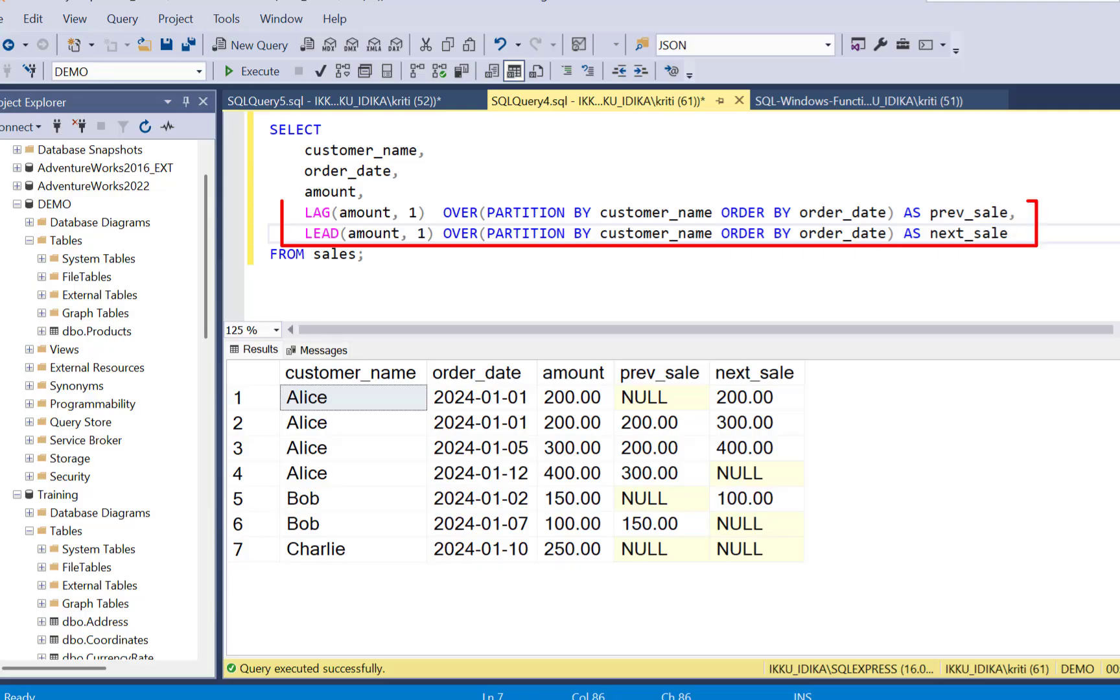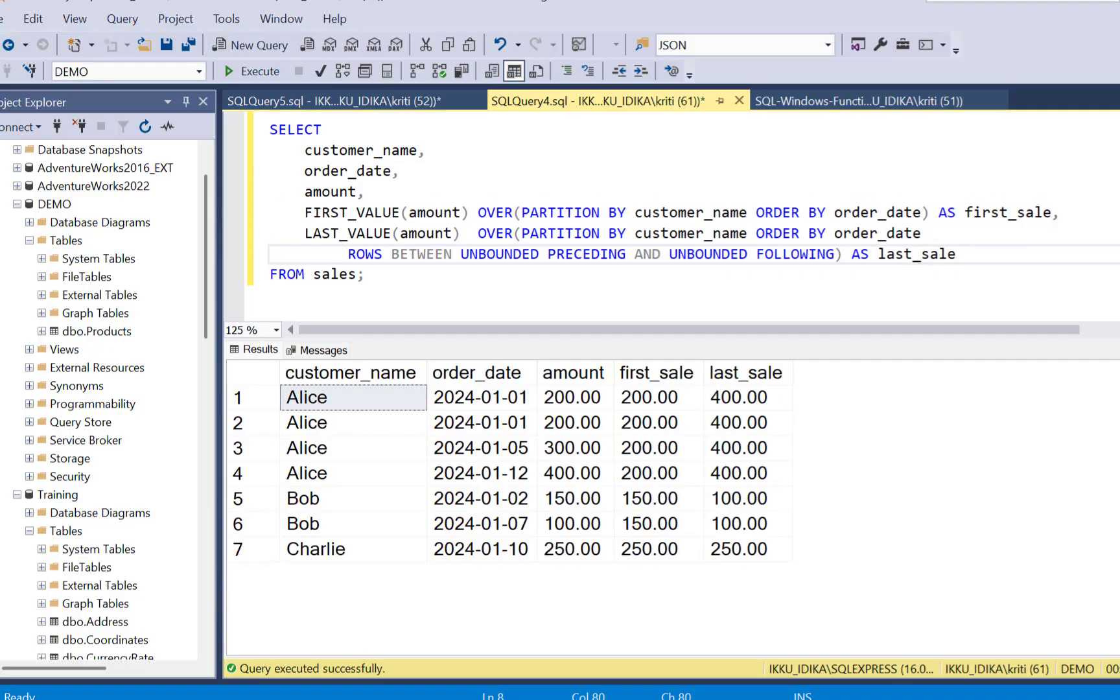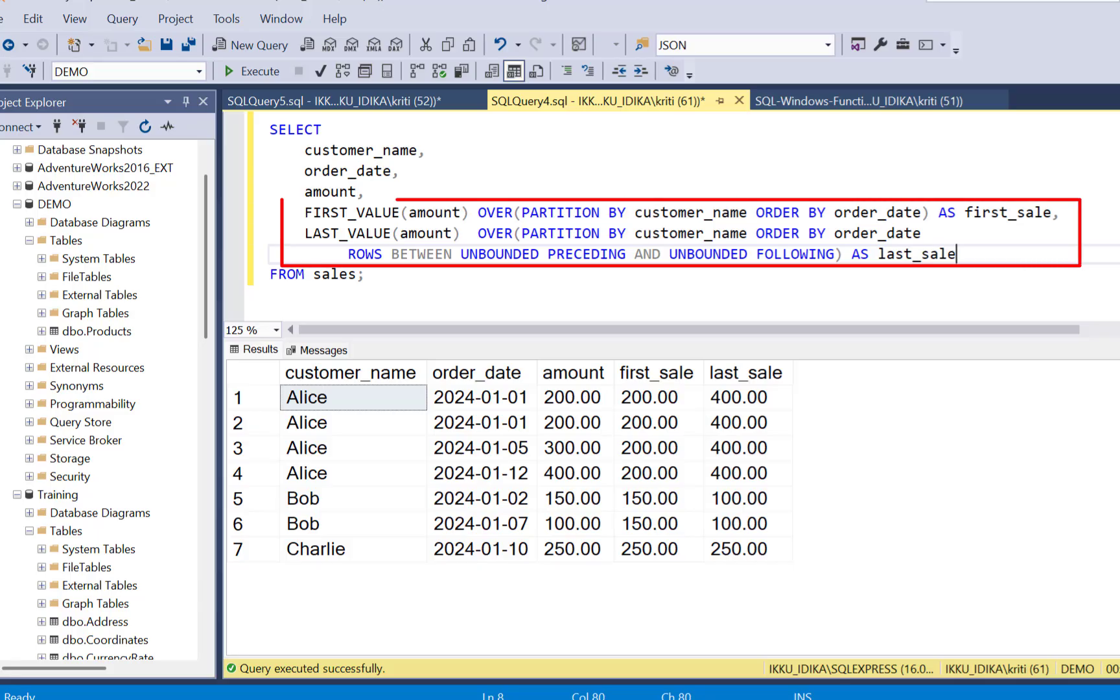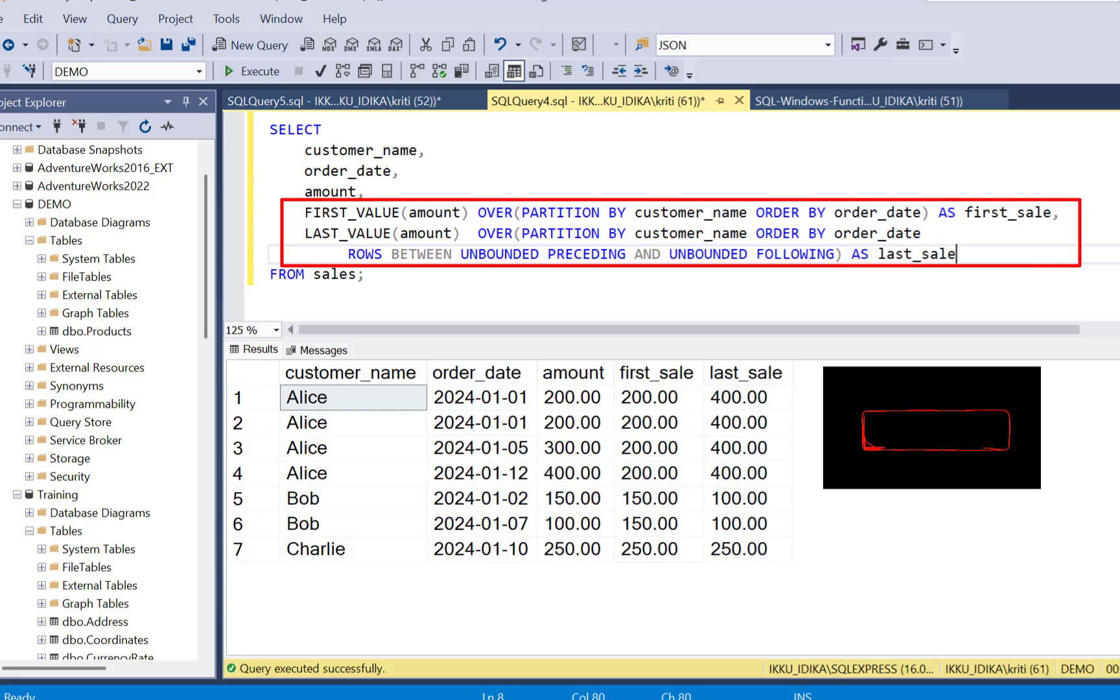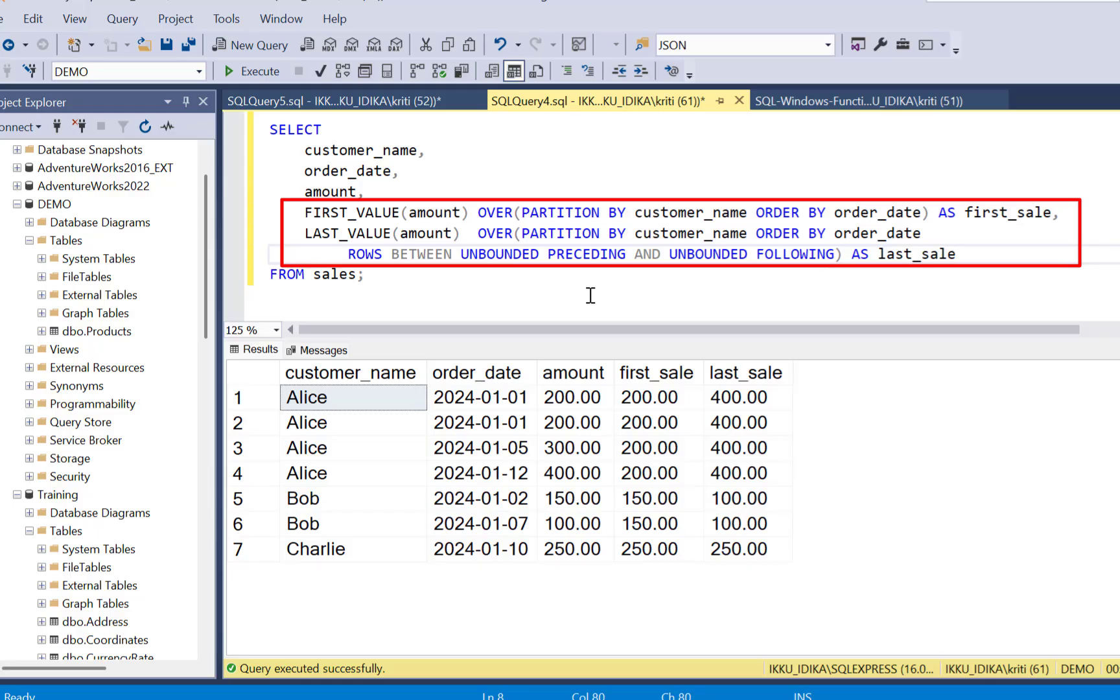The lag and lead functions can look at the previous or next rows. And the first value and last value functions can grab the first or last record in any group. Make sure you include the correct window frame for the last value function.